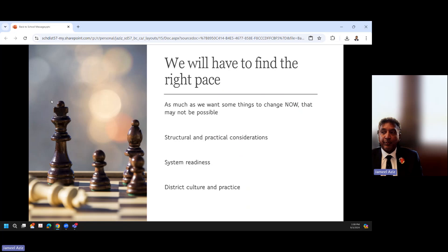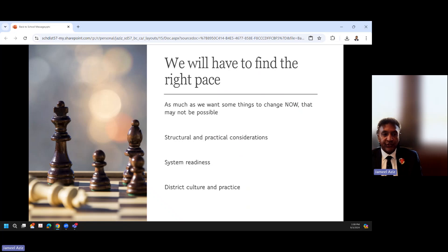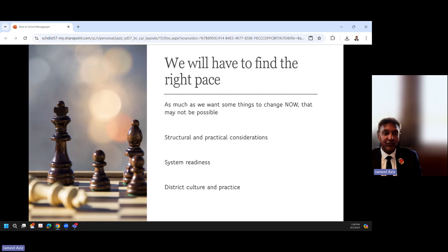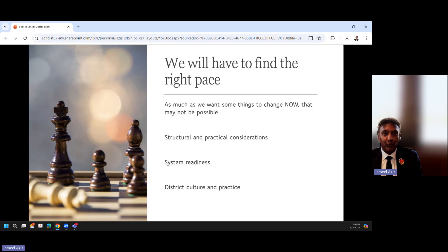So we have to find the right pace. As much as we want some things to change now, that may not be possible. There are some structural and practical considerations, there are some system readiness to think about—both in structure and in terms of each of us as individuals. How much change are we ready for? And I know that for some folks it can be very very challenging to embrace change, but again I would remind you that we are working in an ever-changing world, and so nothing is going to stay the same.